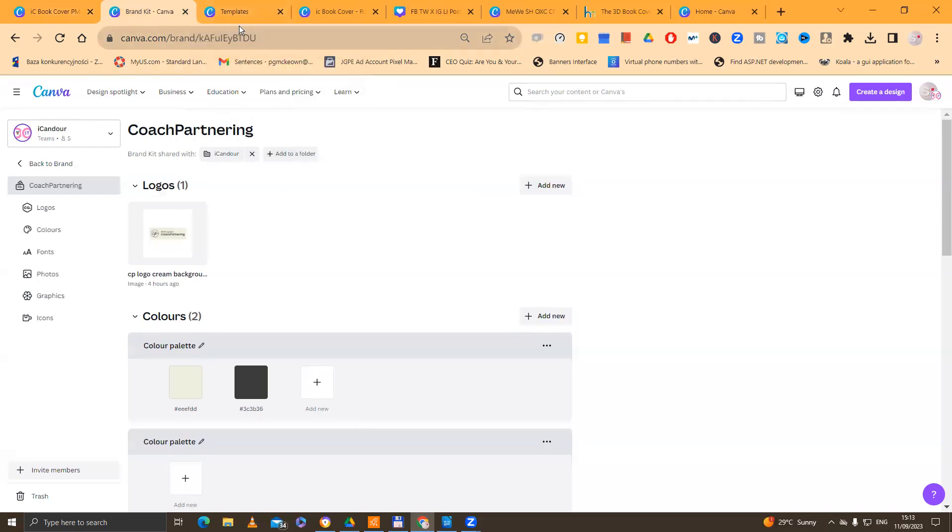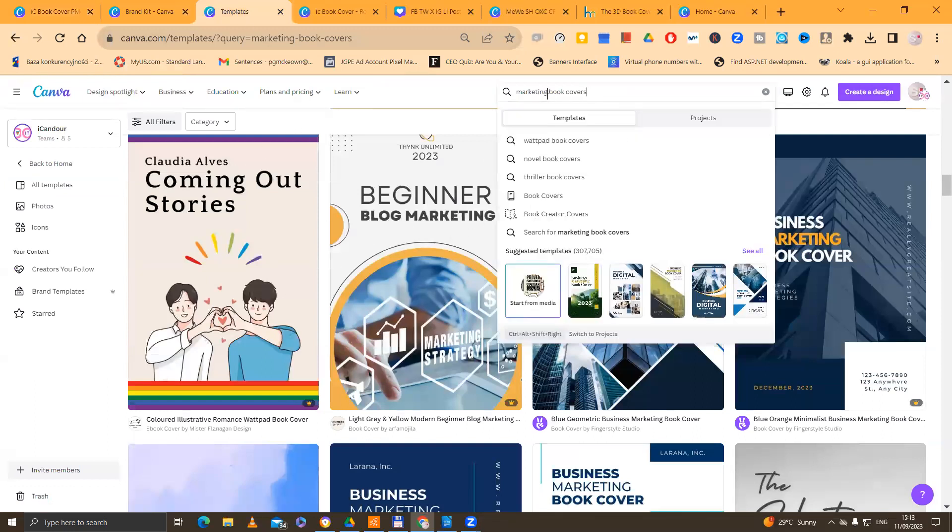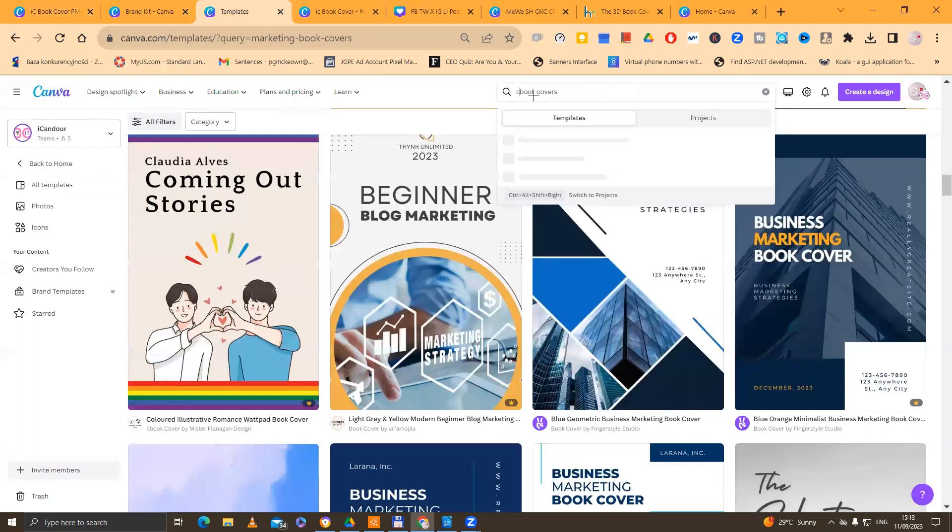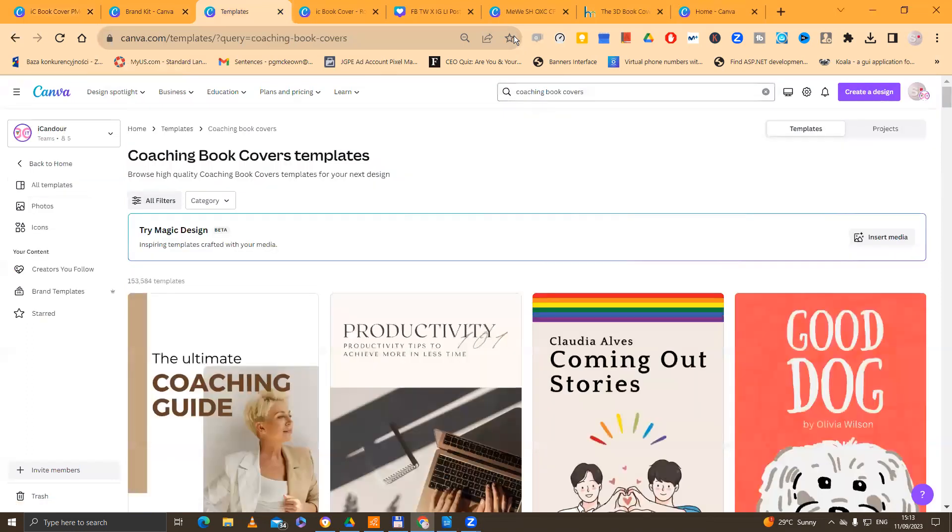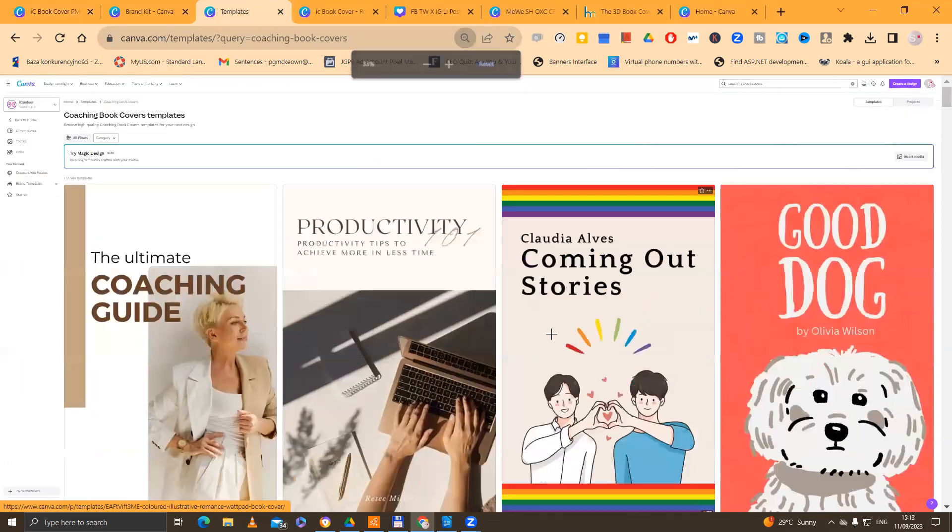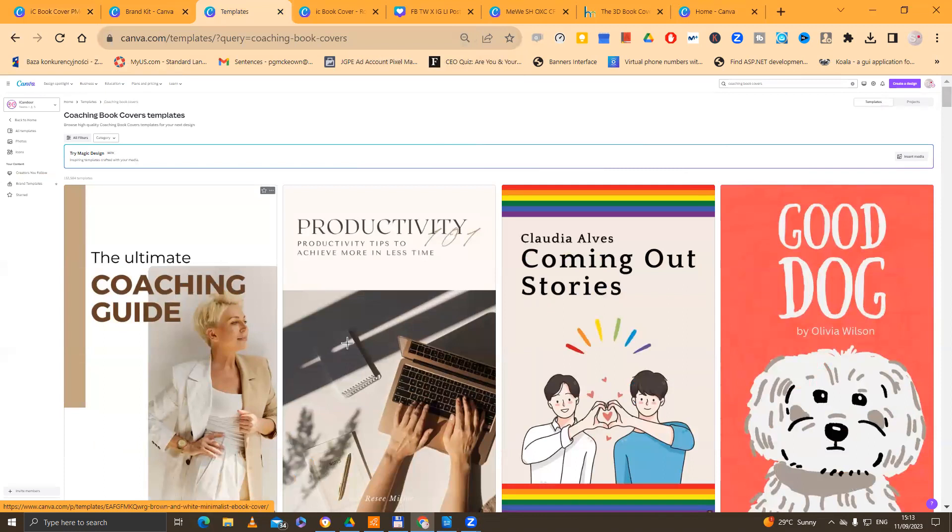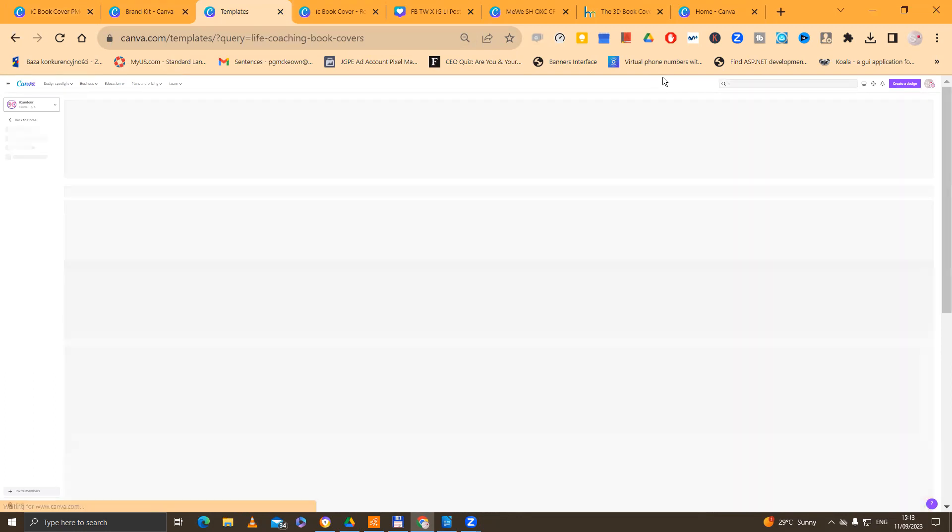Now, the next thing that you're going to do is you're going to go to the templates, you're going to type in marketing book covers, you're going to type in, for example, coaching book covers. You could also type in life coaching book covers.